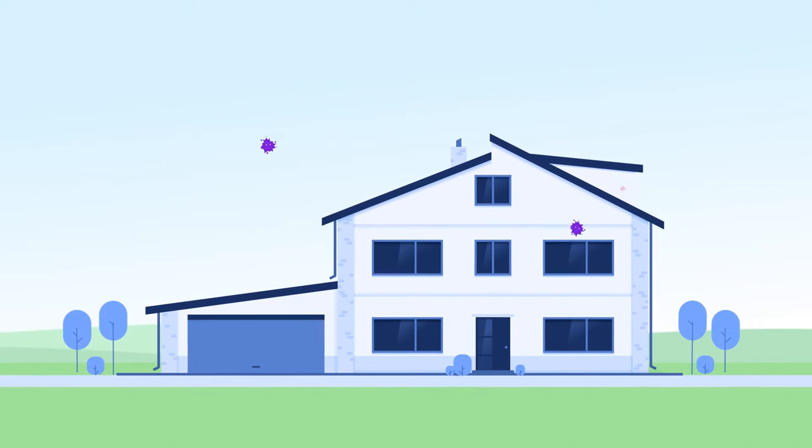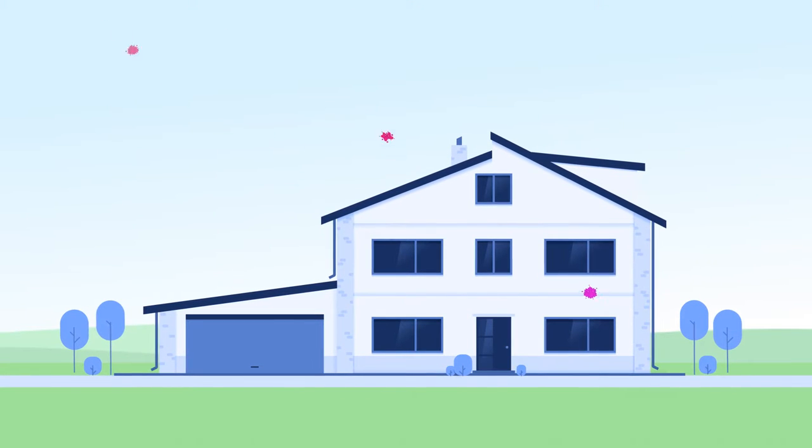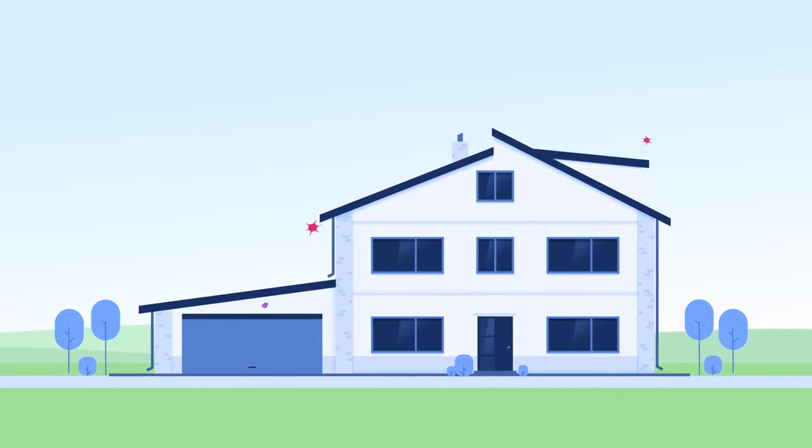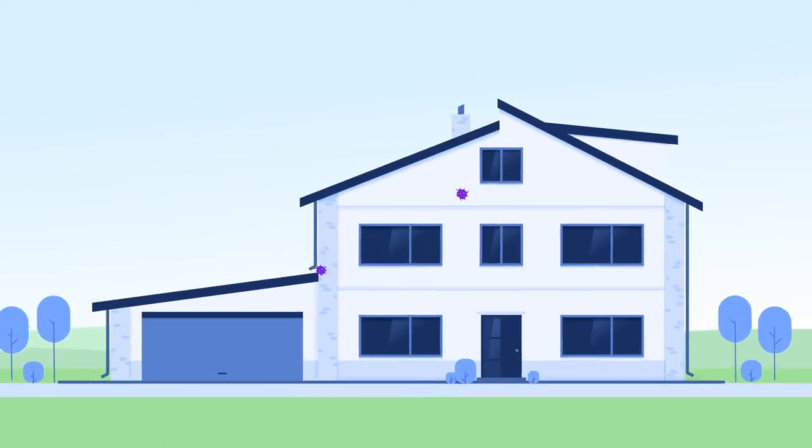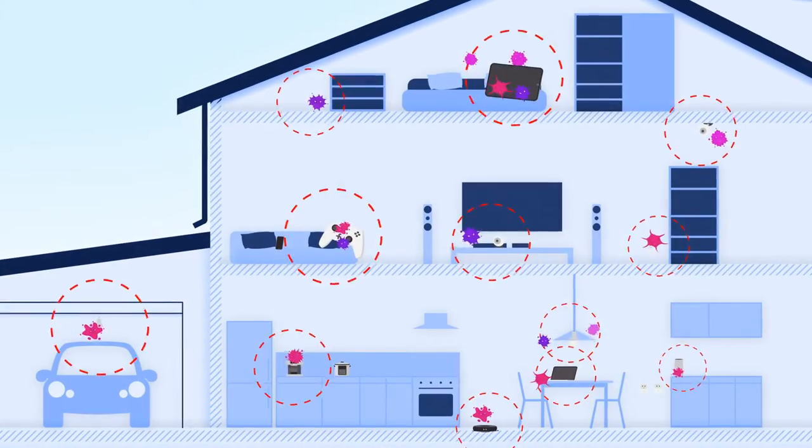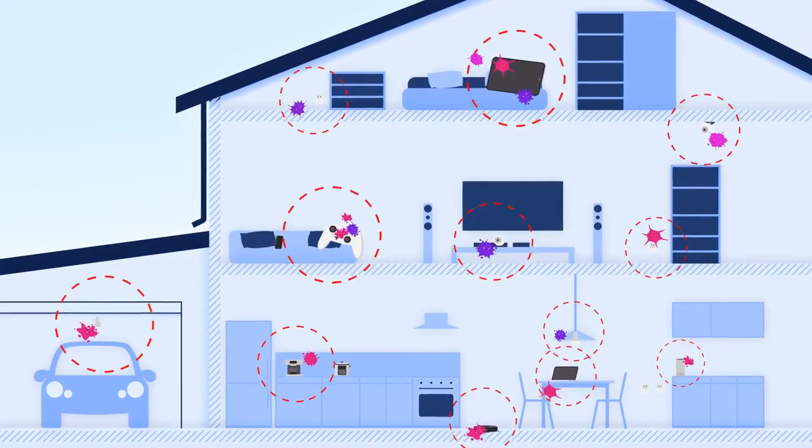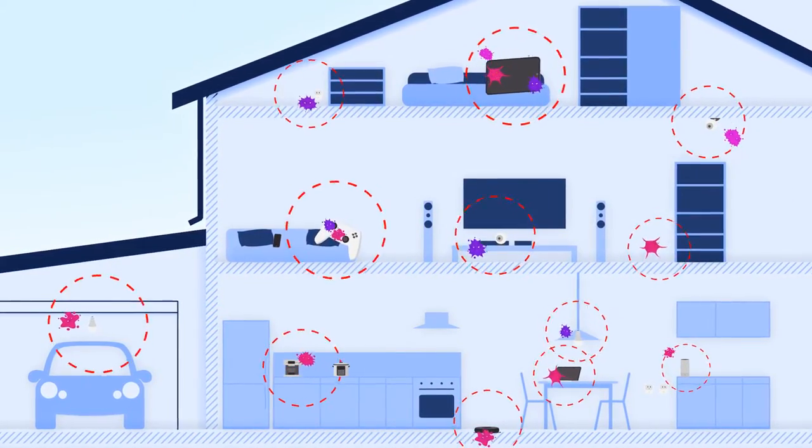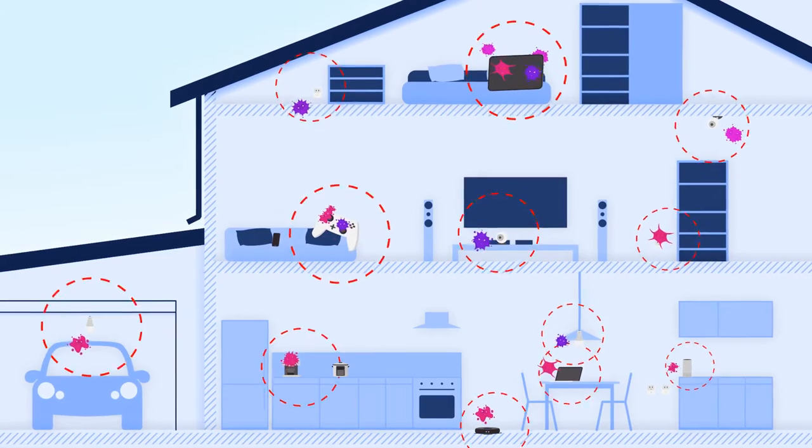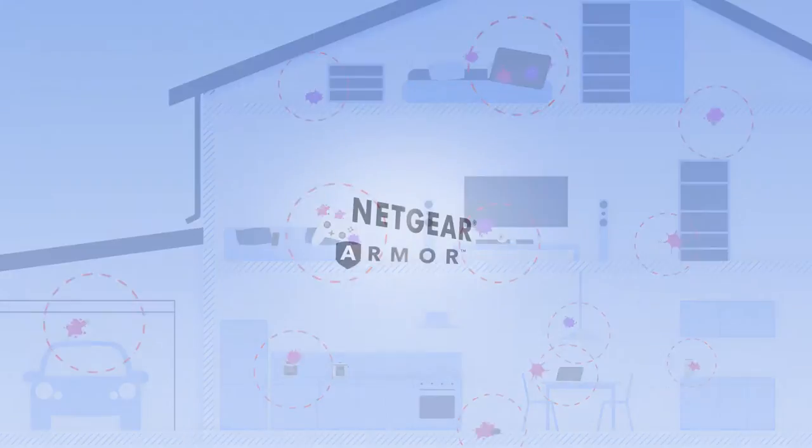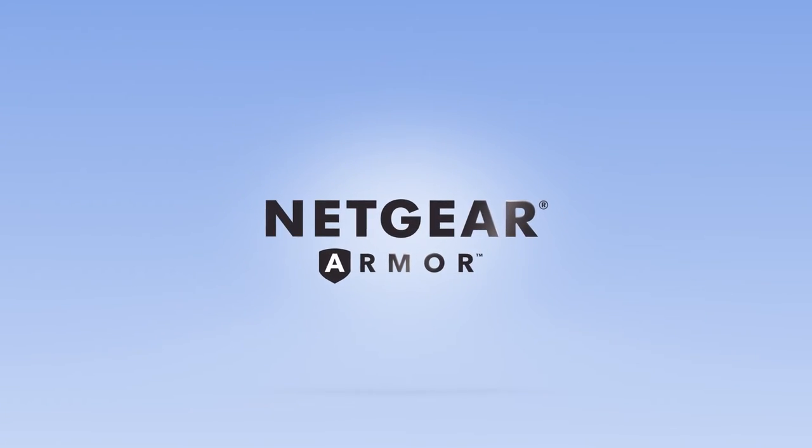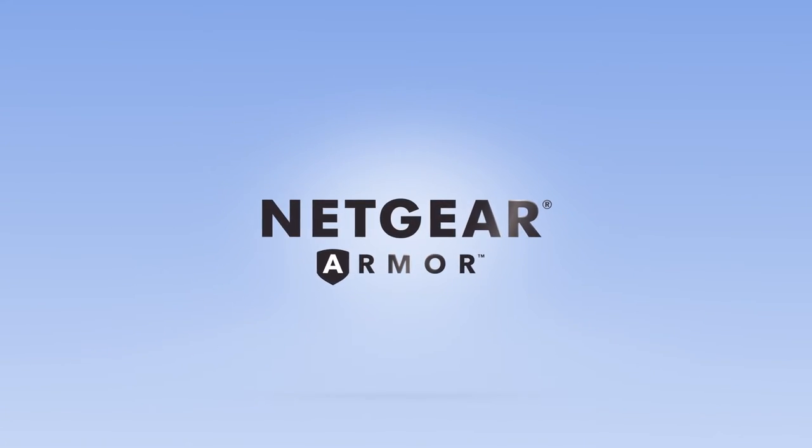As cyber attacks become increasingly sophisticated, having robust cybersecurity to protect your home and all your devices is crucial in keeping your private data, well, private. So how does Netgear Armor protect your family from cyber threats?